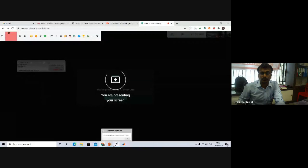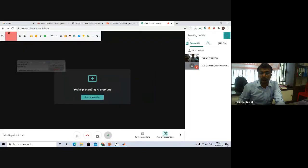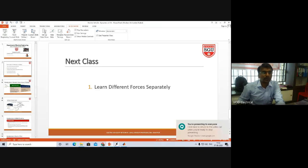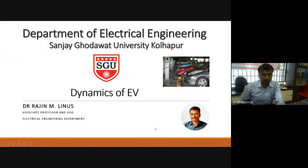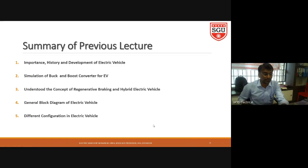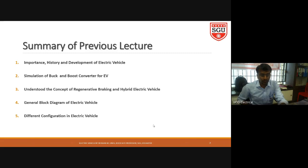Good morning dear friends. Today's lecture I am going to explain the various dynamics of electrical vehicles. Let me share my presentation so you can understand what I am going to say. Today's topic is dynamics of electrical vehicle. Before that, let me summarize what I have covered in the last couple of days: importance, history and development of electrical vehicle, simulation of buck and boost converter, regenerative braking, hybrid electric vehicle, general block diagram of electrical vehicle, and different configurations in electrical vehicle.